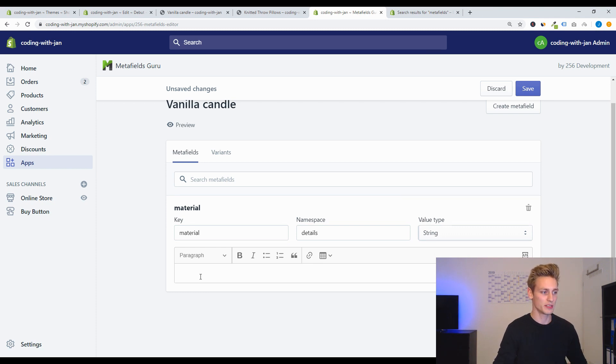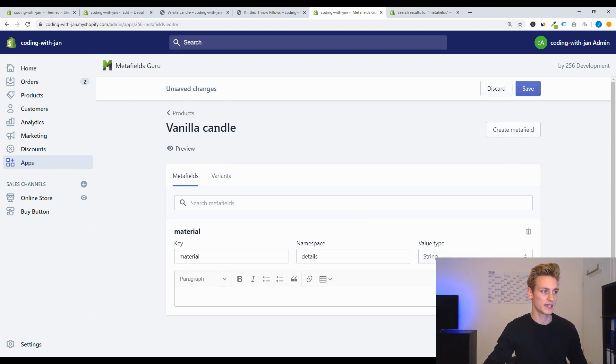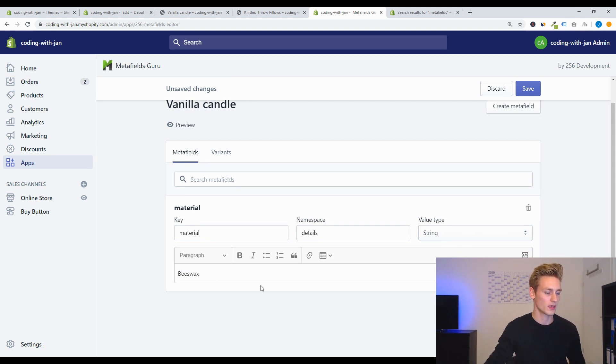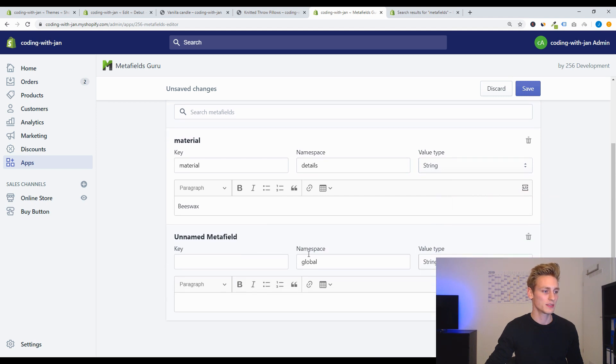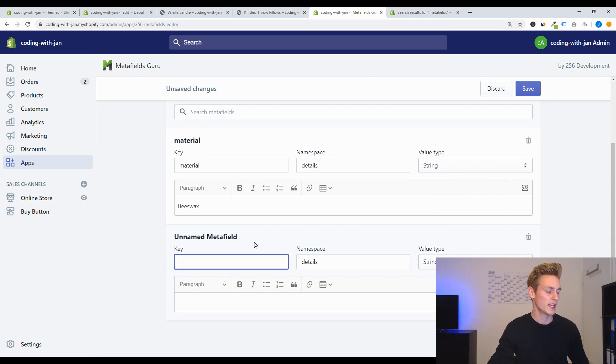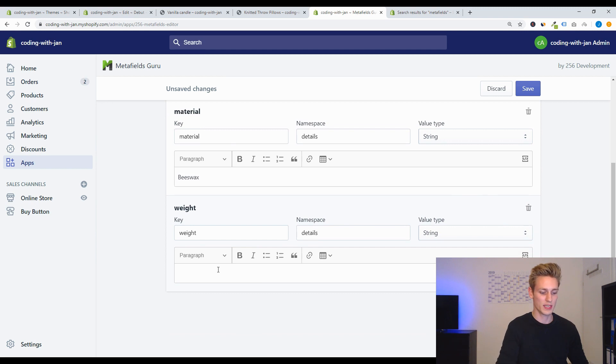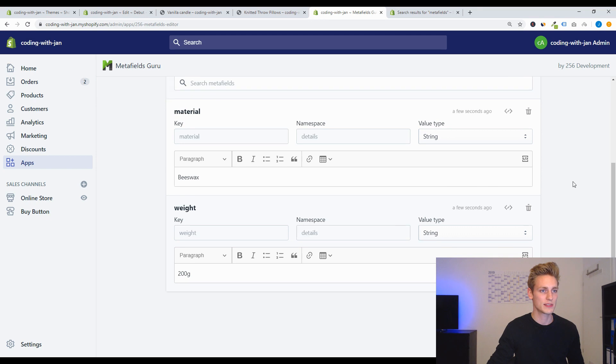And then we have the value type on the right - you can leave this to string most of the times. And down below you can add the actual value for this metafield. So as we are editing the candle, let's do beeswax. And then we will create another metafield and we will also use the namespace 'details', and for the key we can use 'weight'.